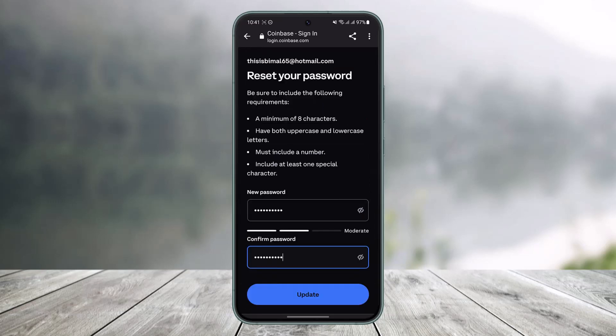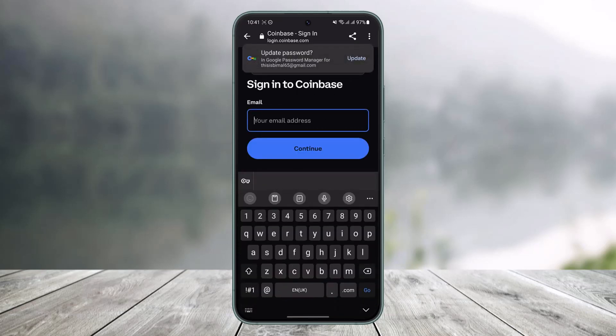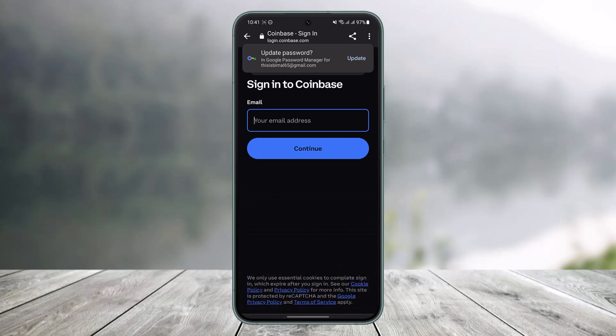And after you enter your password, what you need to do is tap on the option that says update which is at the very bottom of the screen. And as soon as you tap on the update button, your Coinbase account's password will have been successfully reset without having to enter your old password. That's all it takes to reset your Coinbase account's password.